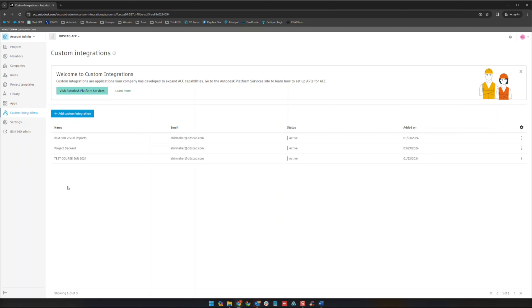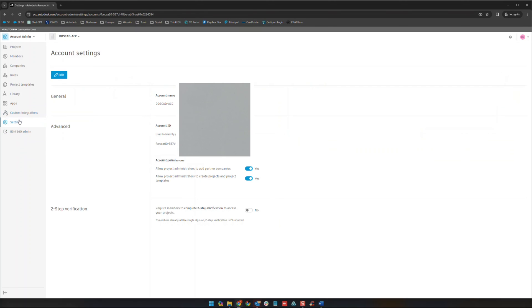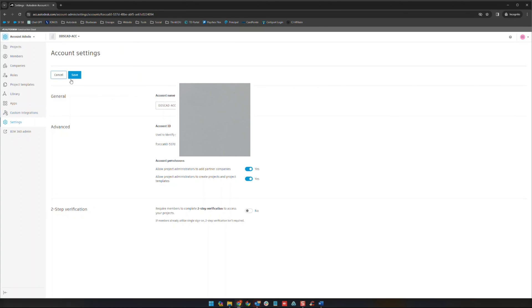The next thing we're going to do is jump over to the settings area. The important thing here to look at are a couple important things. First, if you need to change your account name right here you can do that by clicking the edit button up there. That's going to be your hub name.